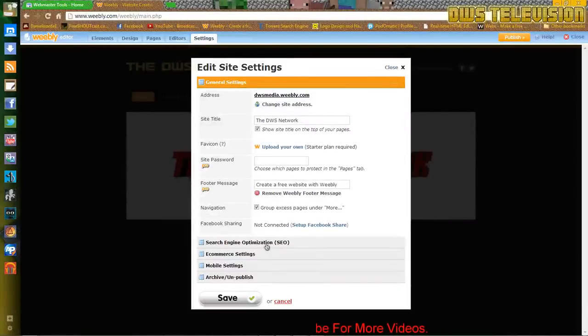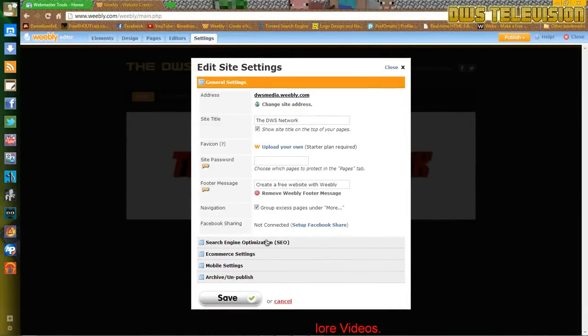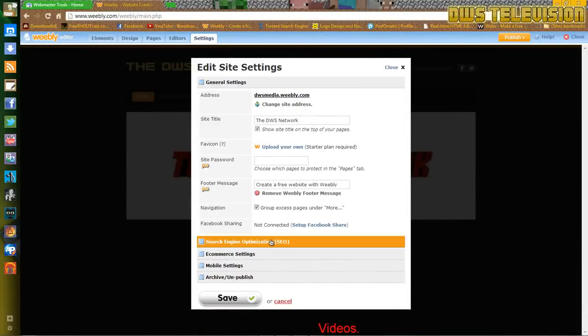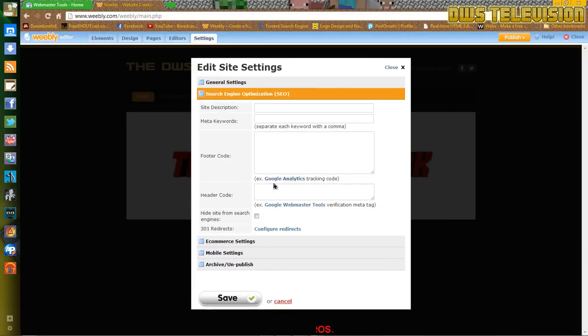Go to search engine optimization. And there we will be pasting our code.